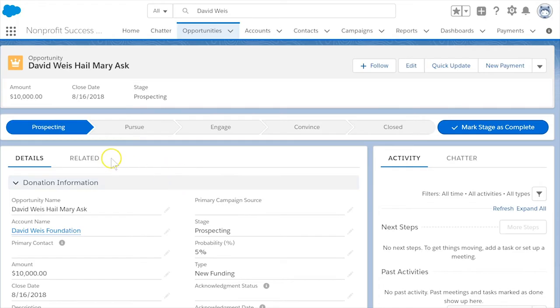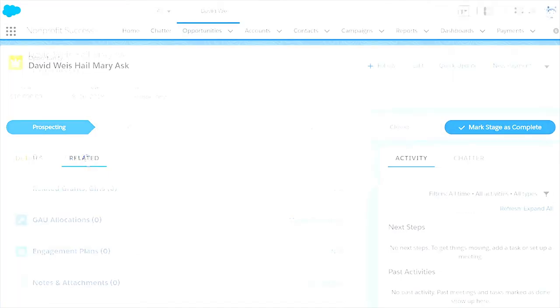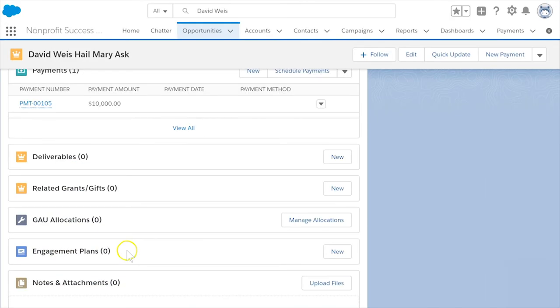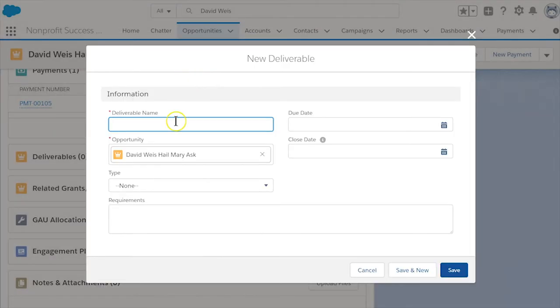Now that your grant record's been created, enter information related to your grant. For now, let's concentrate on the deliverables related list. These should reflect milestones for securing and retaining a grant. Select new and enter issue letter of intent in the name field.